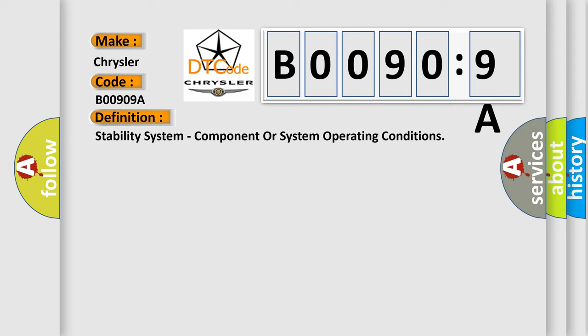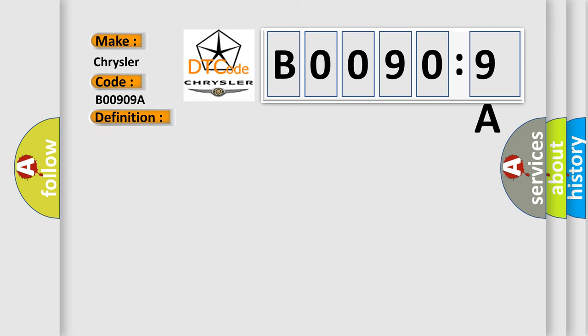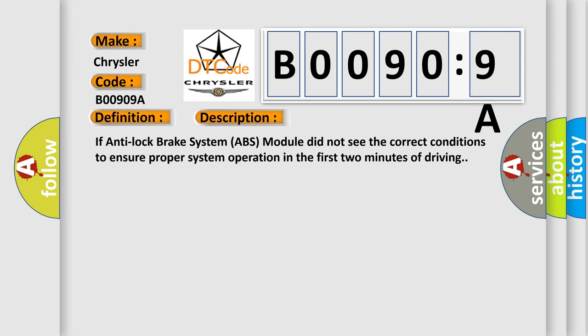And now this is a short description of this DTC code. If the anti-lock brake system (ABS) module did not see the correct conditions to ensure proper system operation in the first two minutes of driving, this diagnostic error occurs most often in these cases.